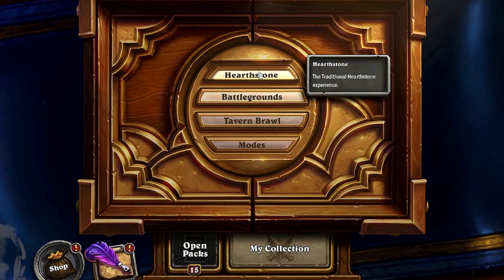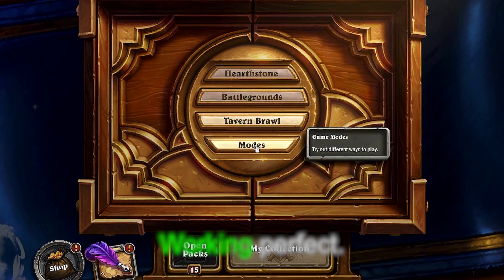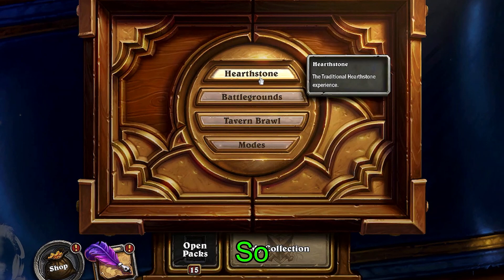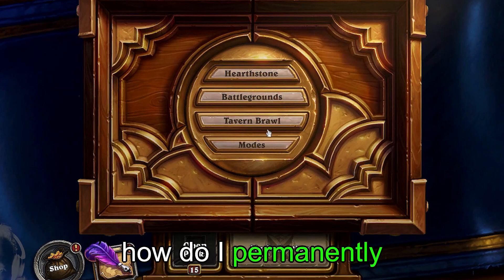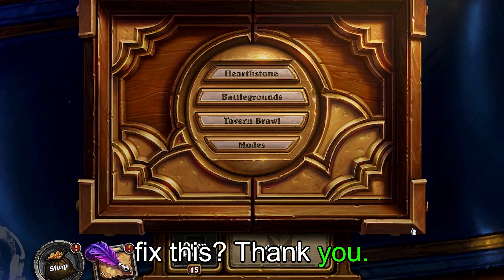Fix — working perfect. So how do I permanently fix this? Thank you.